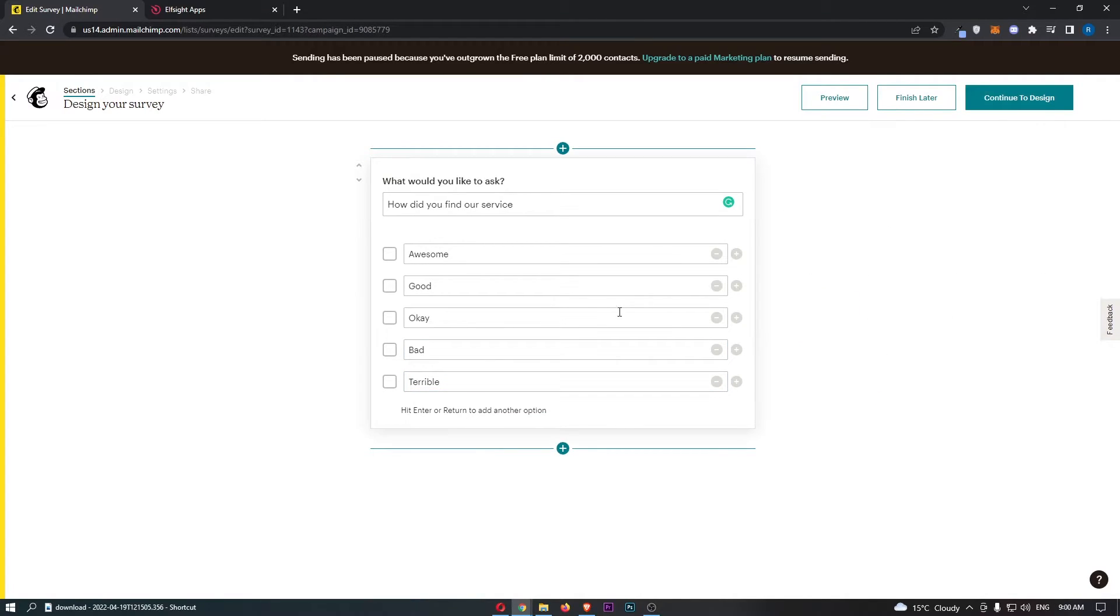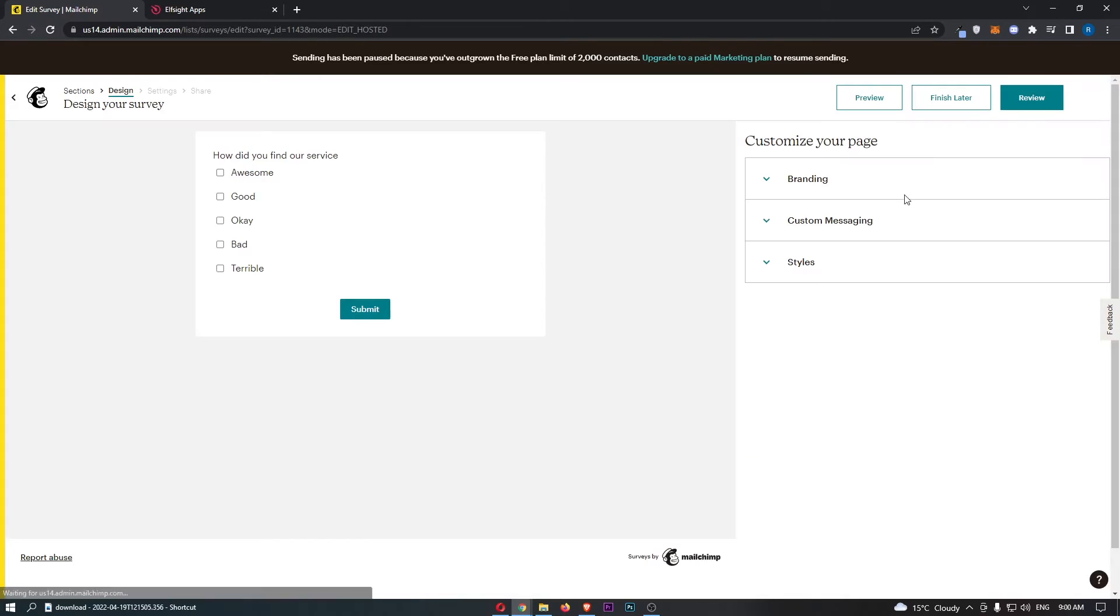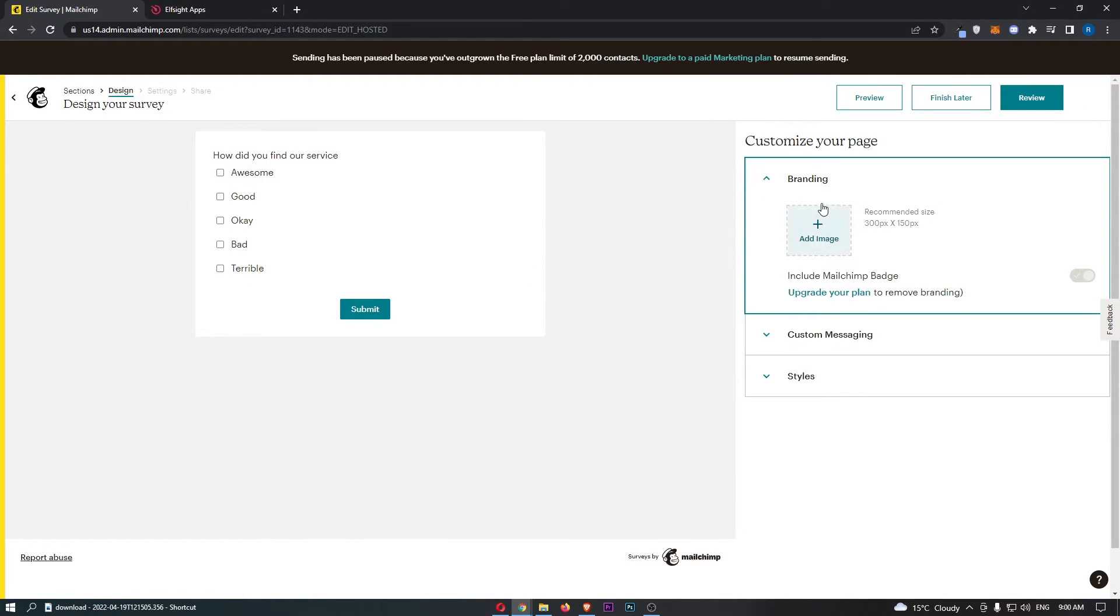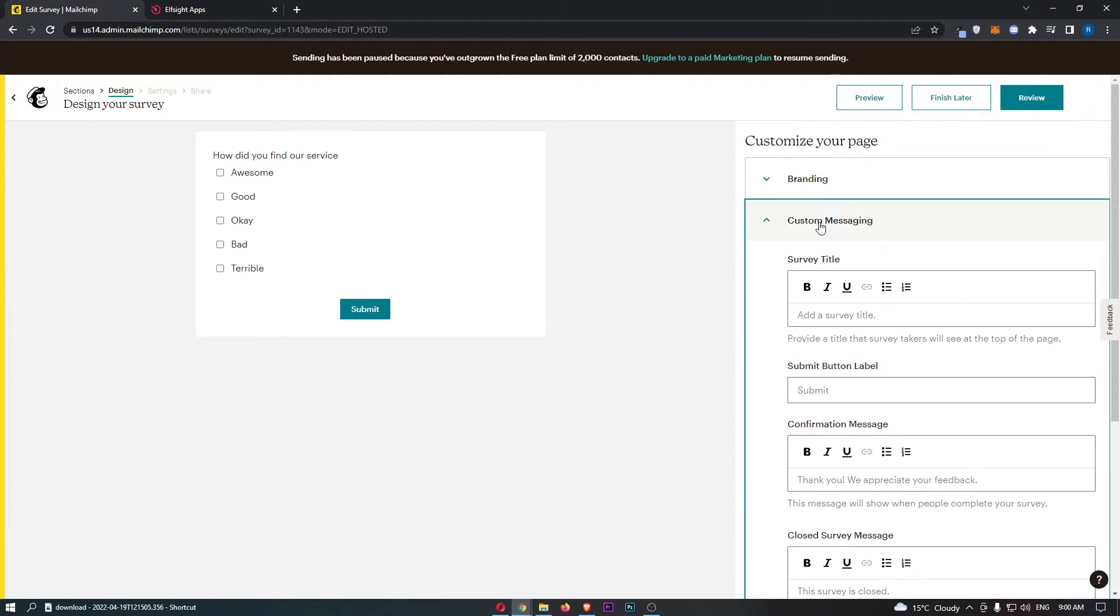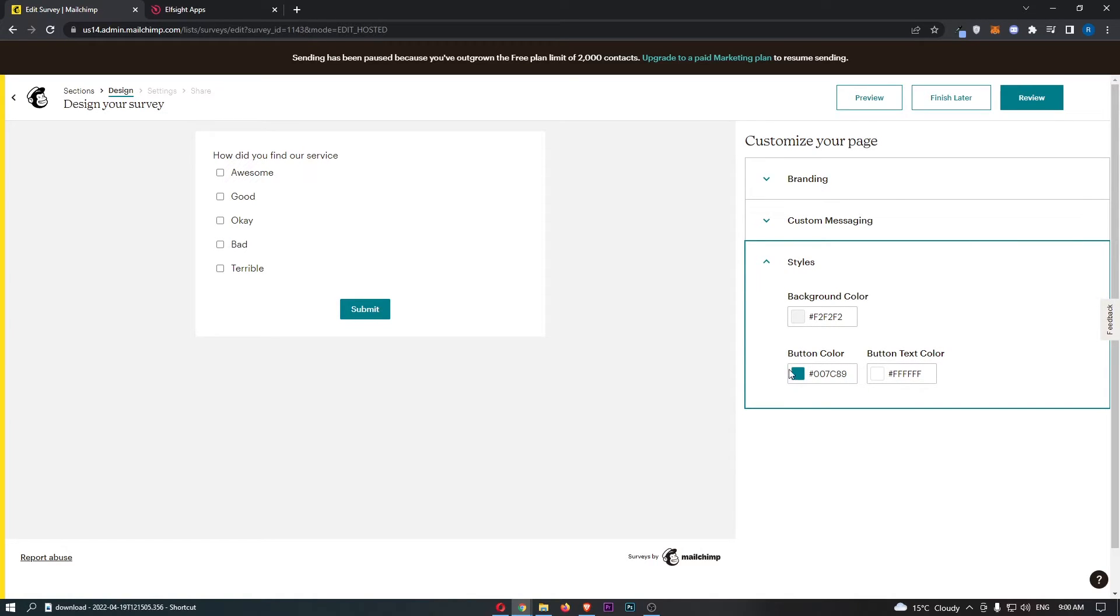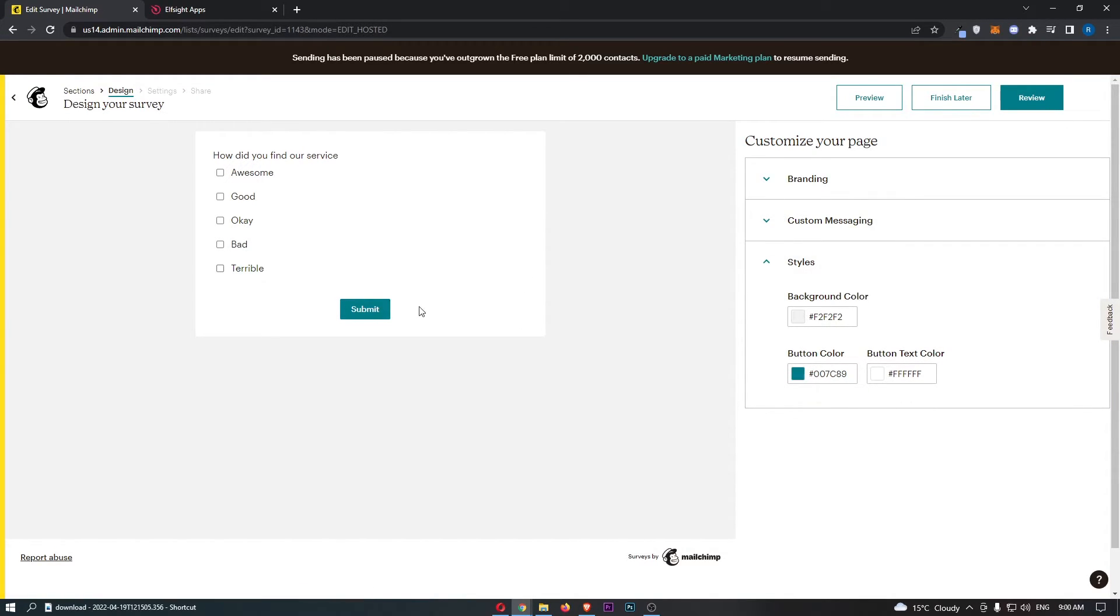Once that is done we can basically go through and we can click continue to design. We can basically choose how this is branded, the custom messaging, and the styles, so like the background color, the button color, and all of that good stuff.